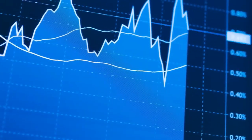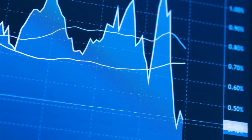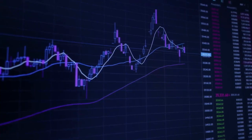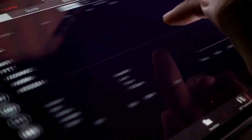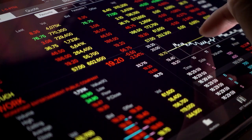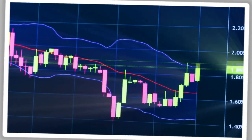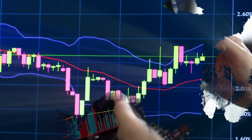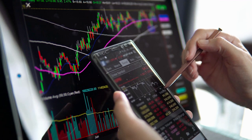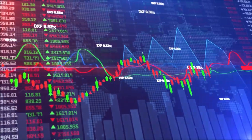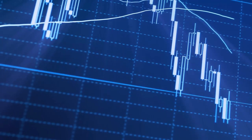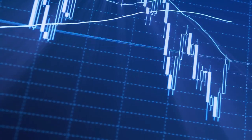Welcome back, traders. Today, we have an incredible trading strategy that revolves around the power of buy and sell indicators. If you're eager to supercharge your trading game and unlock the potential of these indicators, then you're in for a treat. This unique buy and sell indicator strategy is designed to suit traders of all levels, from beginners dipping their toes in the market to seasoned professionals. Get ready to dive into the world of buy and sell indicators and discover how this strategy can revolutionize your trading journey.